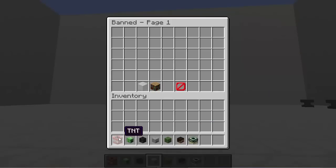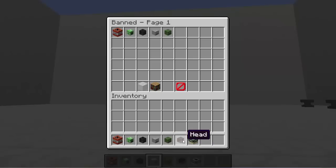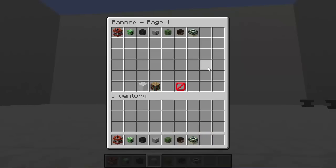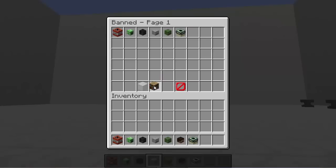All you have to do is just left click and it puts that block into the ban items menu. Let's do this for all the things that we don't want there. If you don't want it banned and you made a mistake, just right click. It's pretty simple. You can also reset all or go back to the main menu.